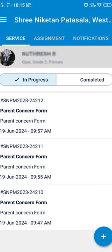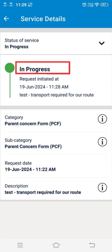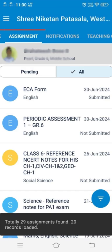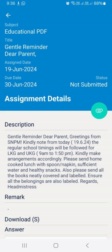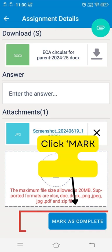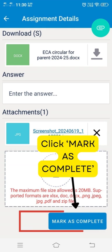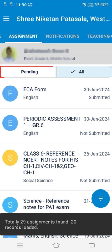The concern will be reviewed and attended to by the respective section in charge. By clicking on the concern request, you can view the status of the concern. Next comes the assignment tab. It contains the list of homework and tasks assigned to the students. Parents can take a picture of the completed tasks and upload it to the corresponding assignment, then click mark as complete. All assignments can be viewed by clicking the all tab.